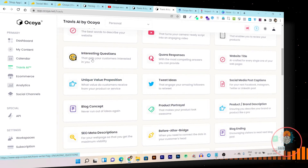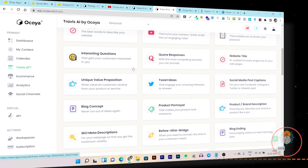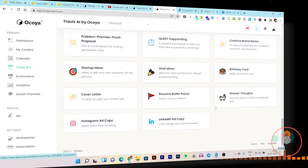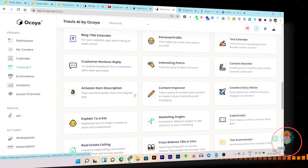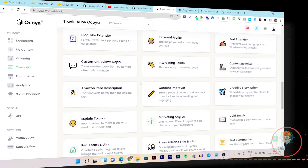There's also an interesting questions feature — asking questions on social media is highly engaging content. There are also all kinds of content ideas and post templates available. There's even an Amazon item description feature — if you're doing Amazon affiliate marketing, just type the product name or topic and it will generate a description for it.